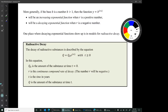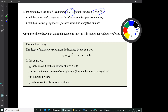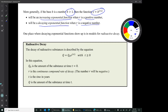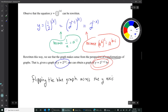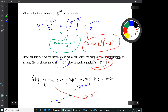More generally, if the base b is greater than 1, the function y = b^(rx) is going to be an increasing exponential function when r is positive, and a decaying exponential function when r is negative. So y = (1/2)^x is the same as y = 2^(−x), making it a decaying exponential function.